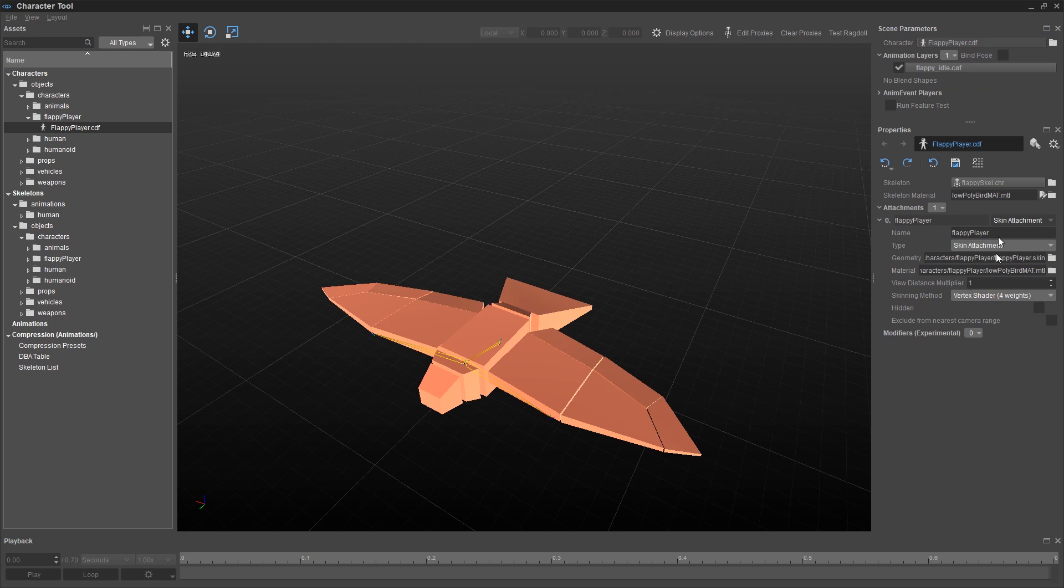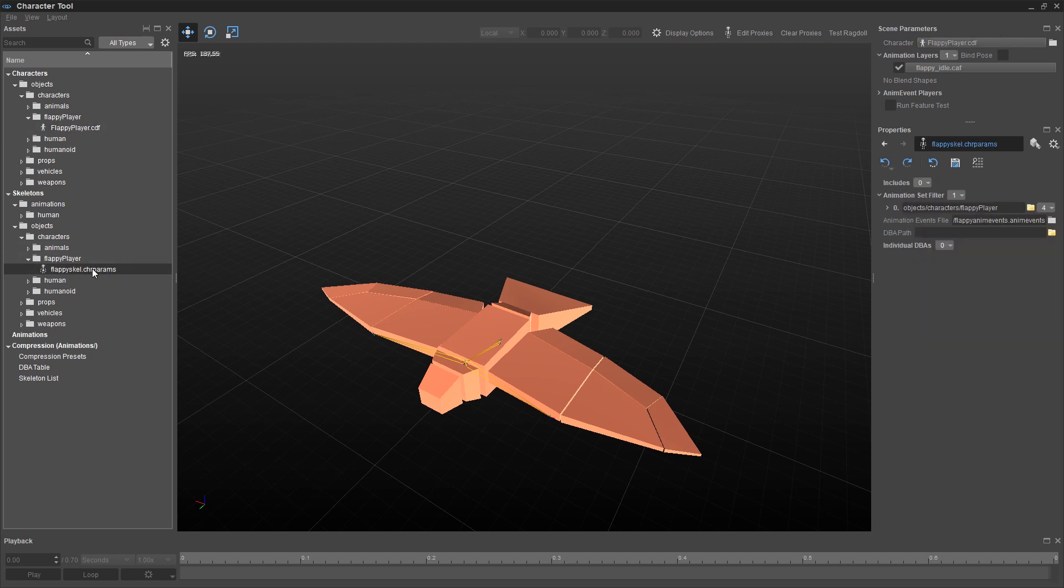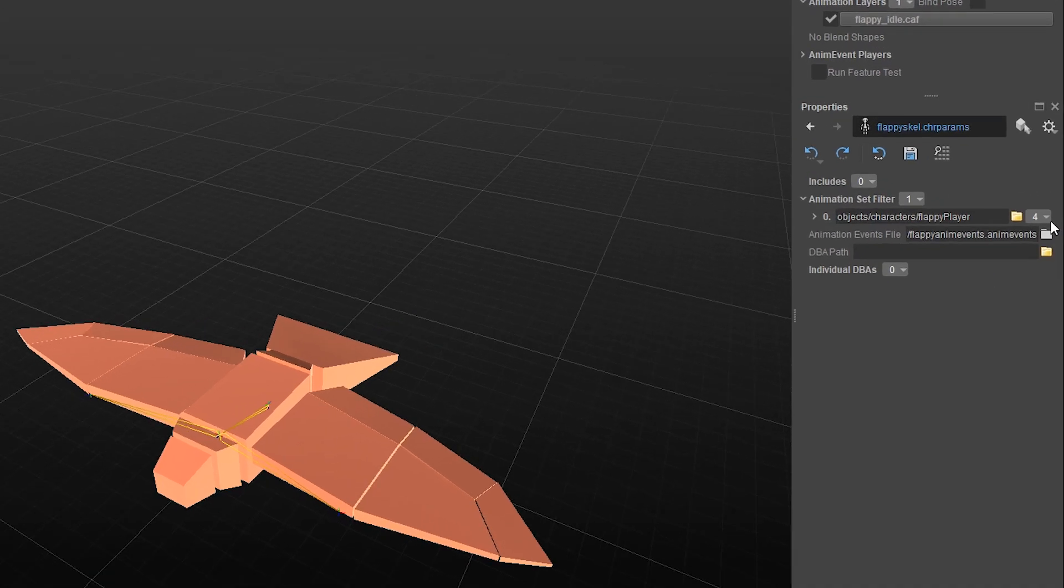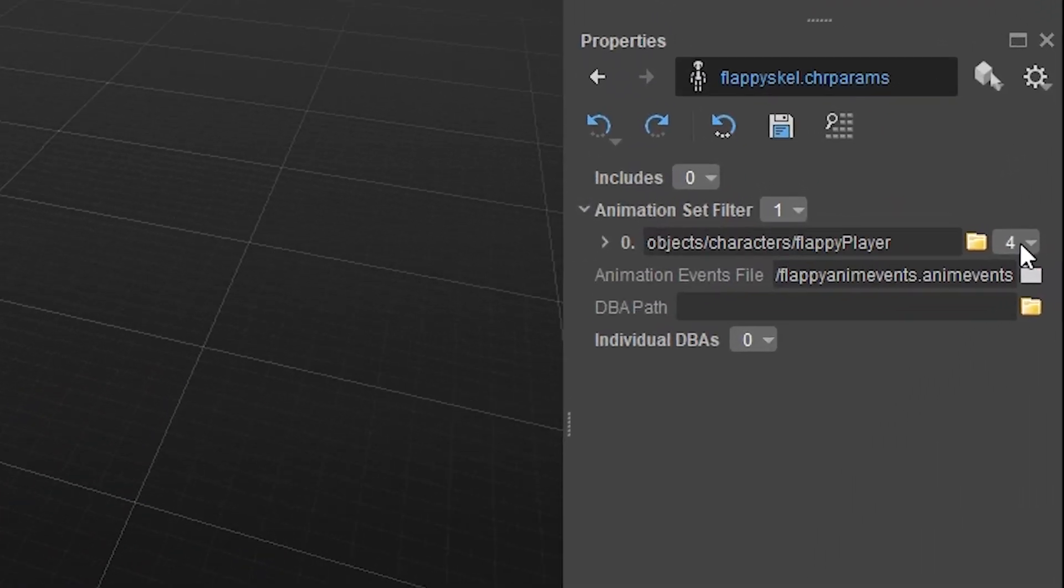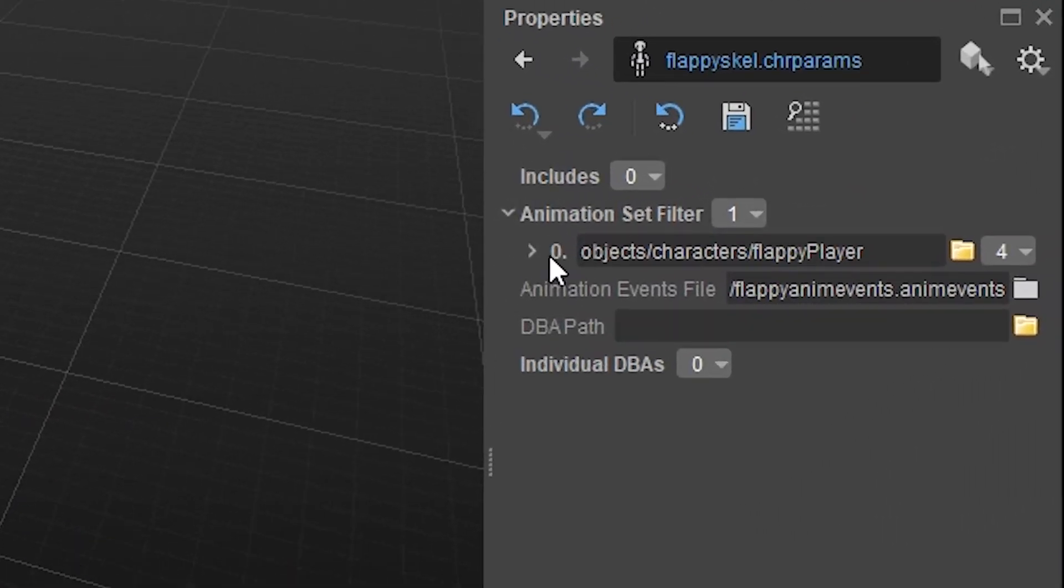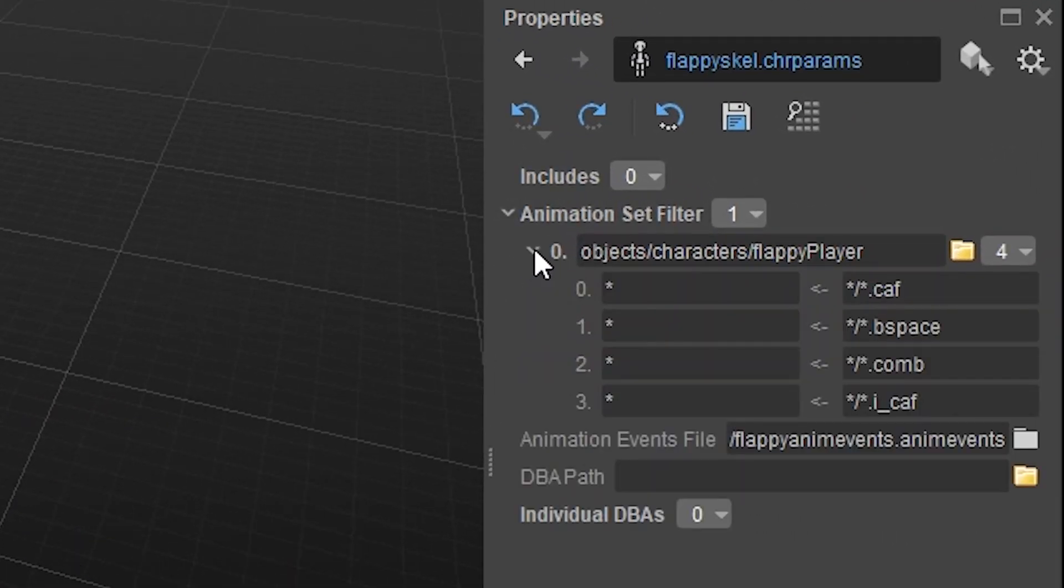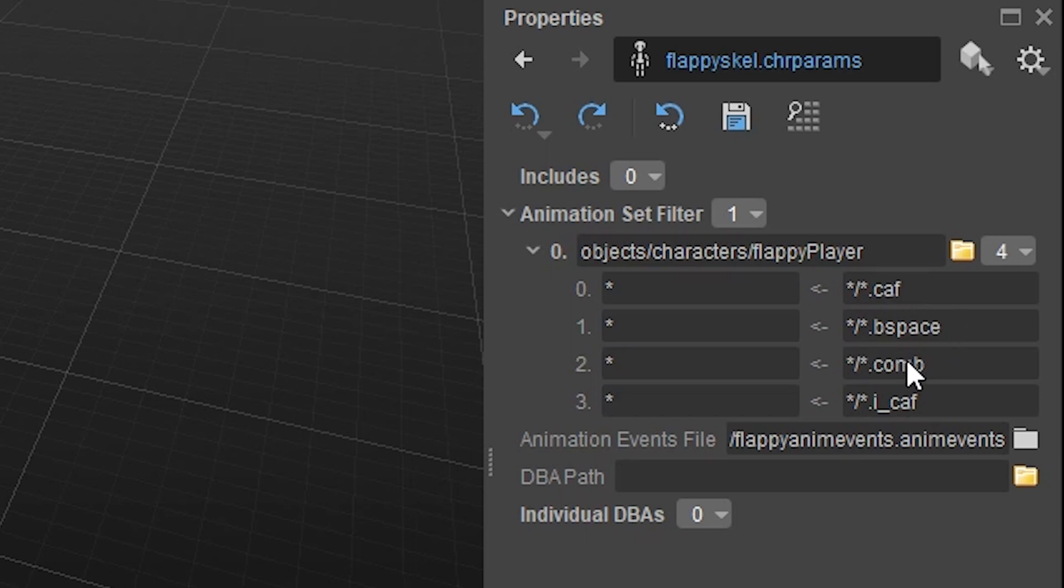The next thing is, we need to add the animations. So back over here in our assets pane, we need to go to skeletons, objects, flappy player, this folder here. And you'll see this kind of complicated looking file name, flappyscale.chrparams. And back over here on the right, you'll notice that there's the number 4 here. If you click on this caret right here, you're going to see that it's looking for four kinds of animation files.